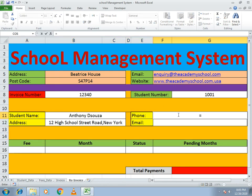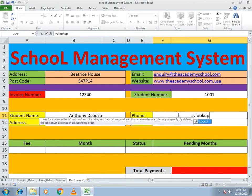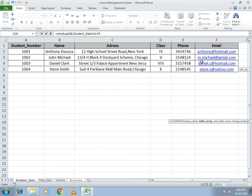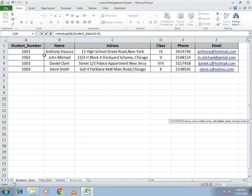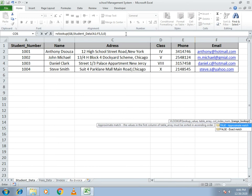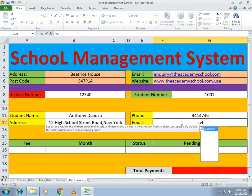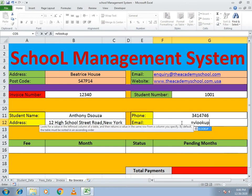For the phone number, write equals VLOOKUP, open bracket, select the lookup value, go to student data, and select the whole array. The phone number is in column number five, so write five, comma, zero, and you will get the student's phone number. Now proceed to the email.